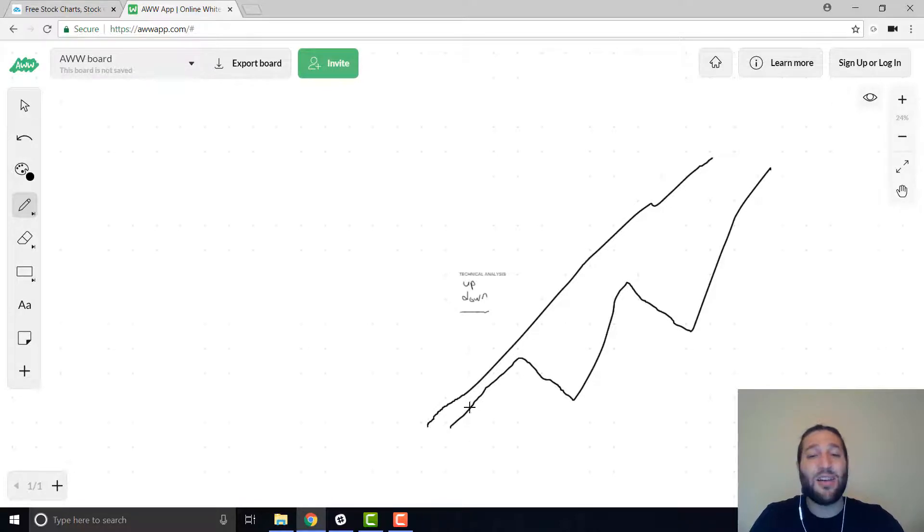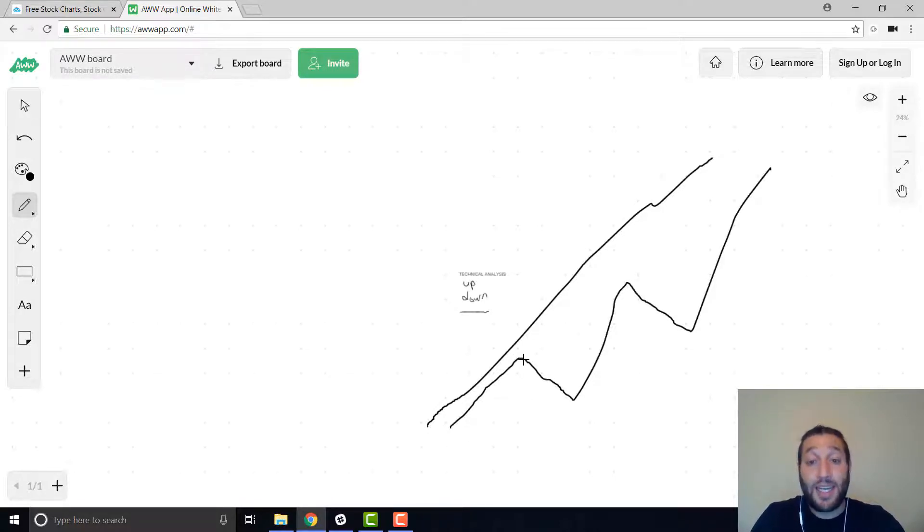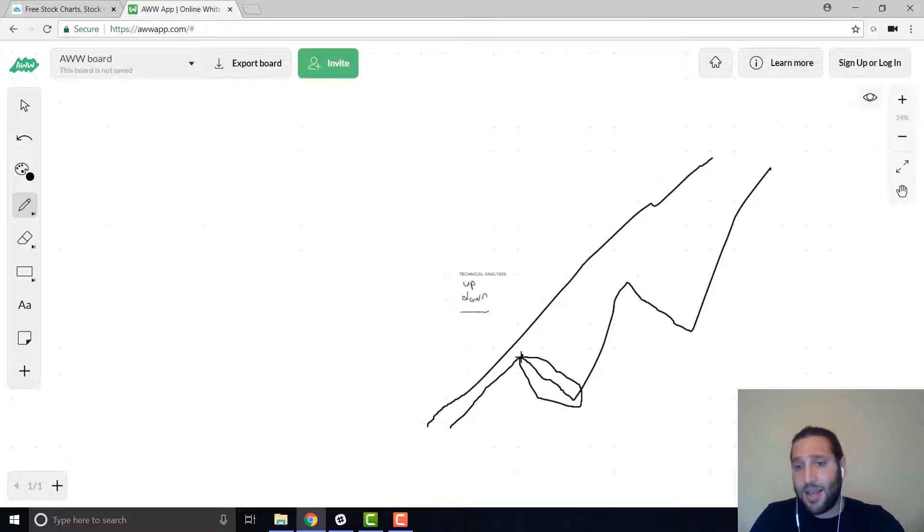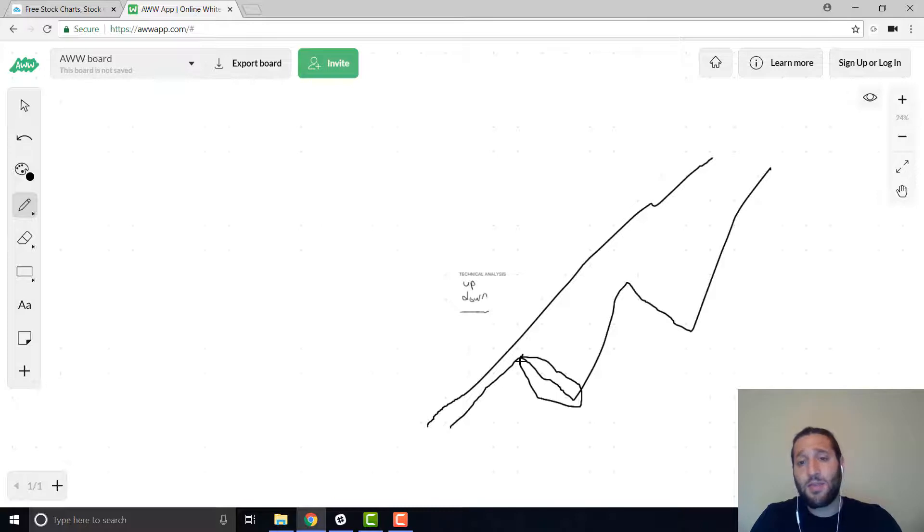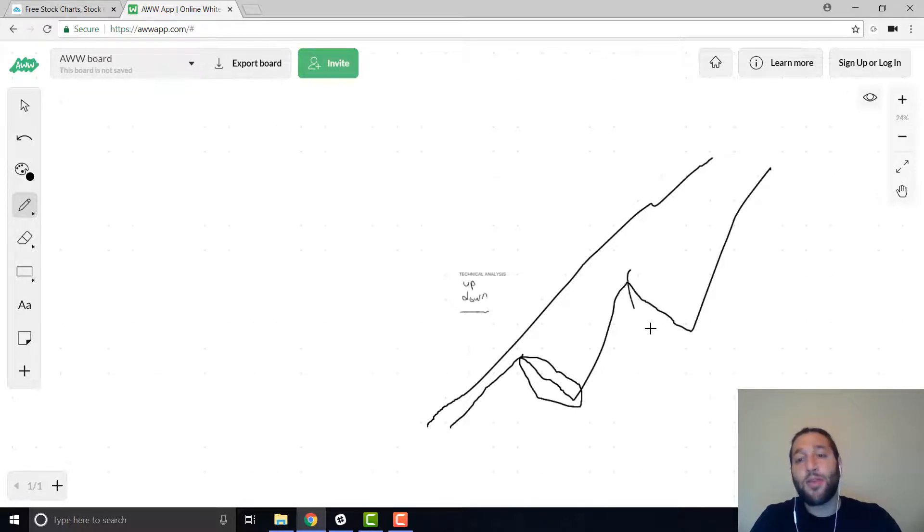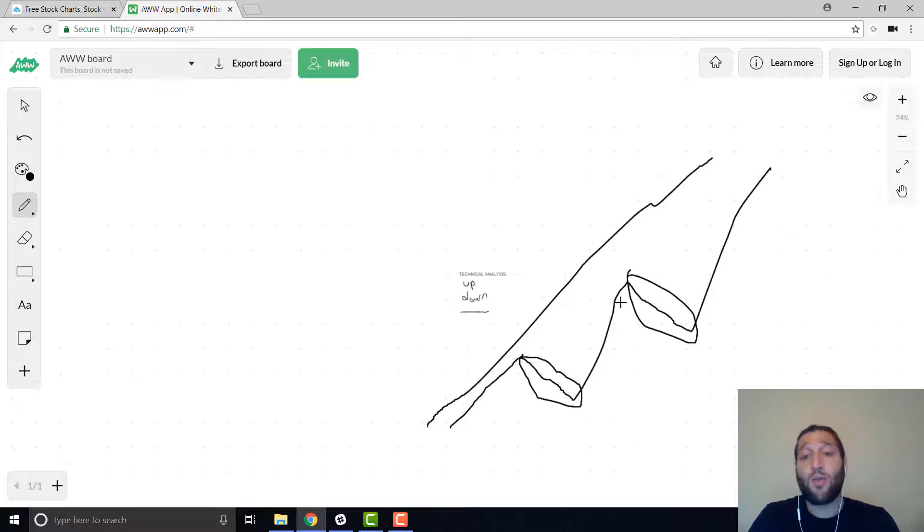So overall, this is going up, but here it's going down. And that looks like a medium time frame. You know what I mean? This could be a month or two. Now it's going back up another month or two going down. So this is overall going up.